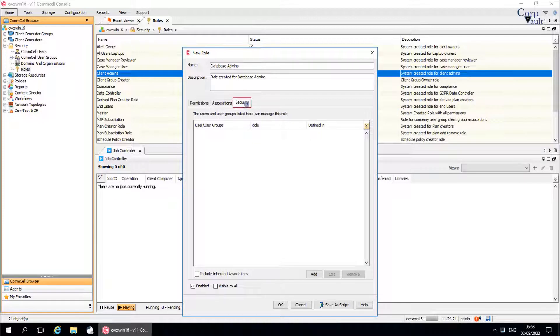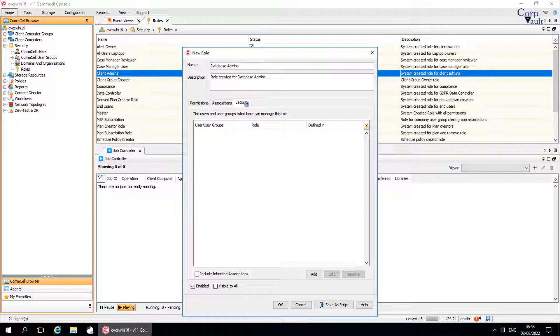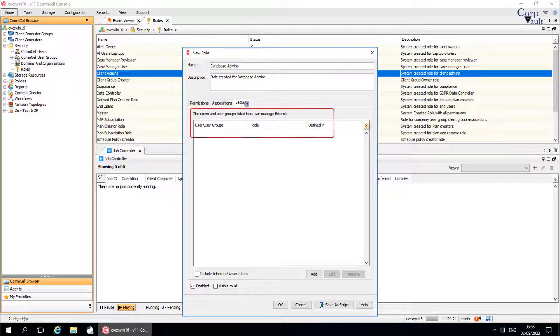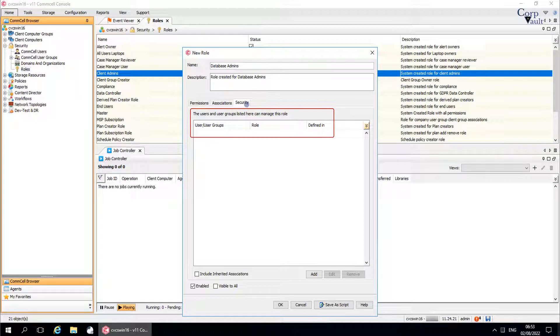Security tab. This tab is available if security was enabled for roles. A role can be a part of as many security associations as needed, but each security association can only have one role. Here you should see the list of users and user groups who can use the role to create security associations.